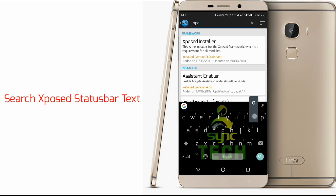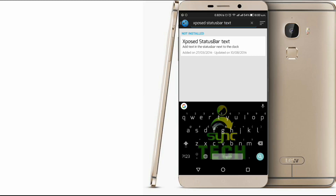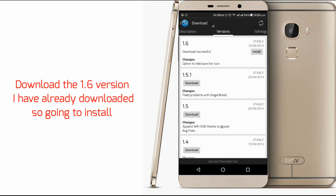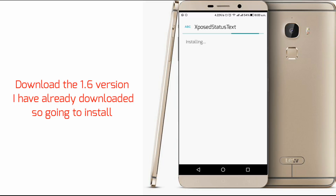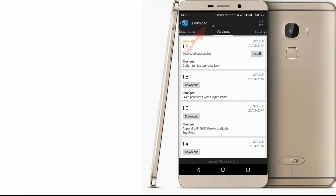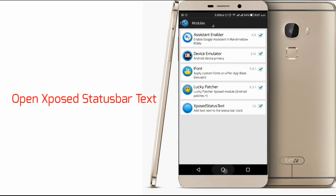Search 'Xposed Status Bar Text'. Download the 1.6 version. I have already downloaded it, so going to install. Open Xposed Status Bar Text.